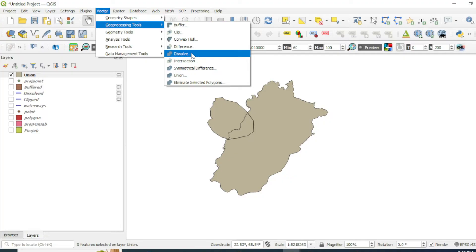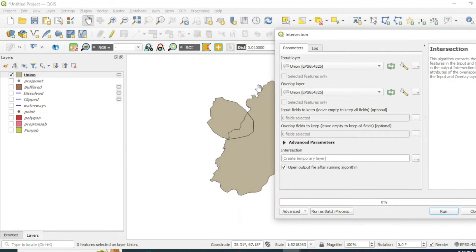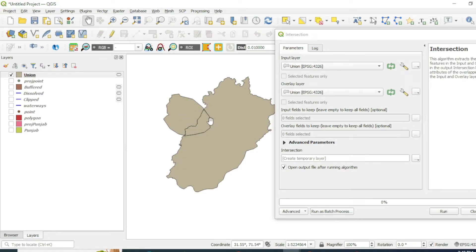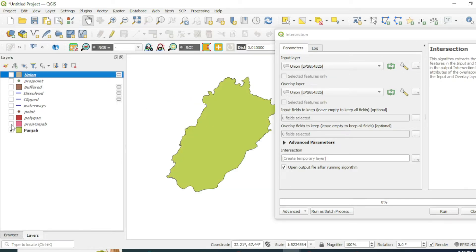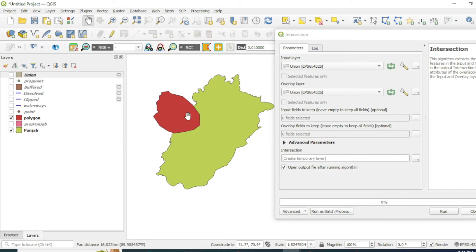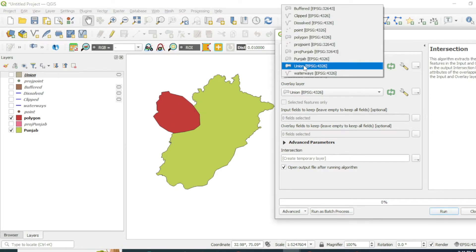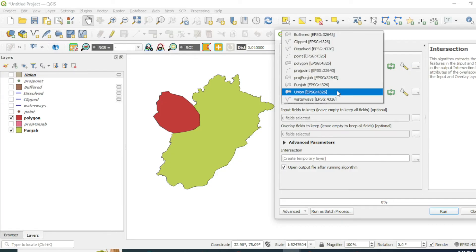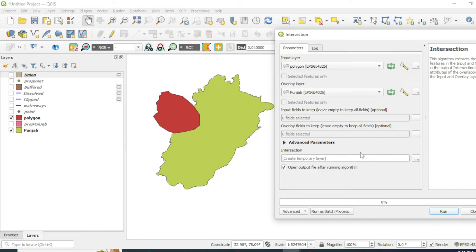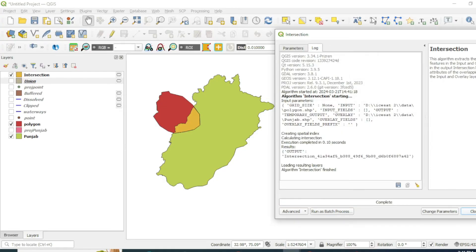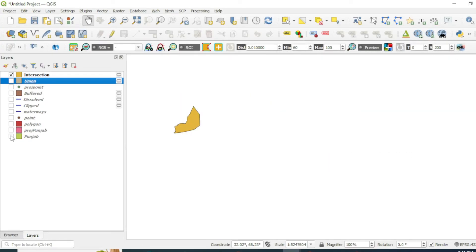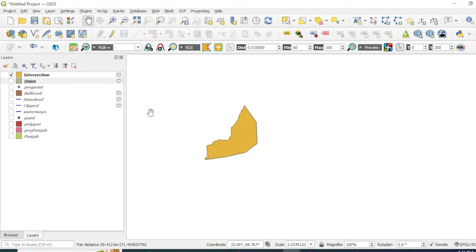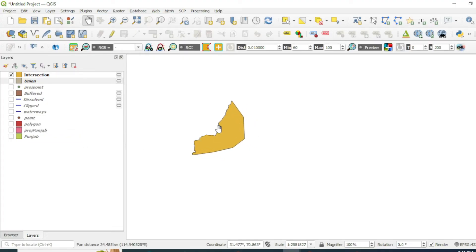This union tool helps to unite two features. Now we will look at another tool — the intersection tool. The intersection tool will clip the intersecting features, so only those regions that are intersecting between both boundaries will appear in the output. Make sure your input feature is the polygon and the overlay is Punjab. Run this tool.